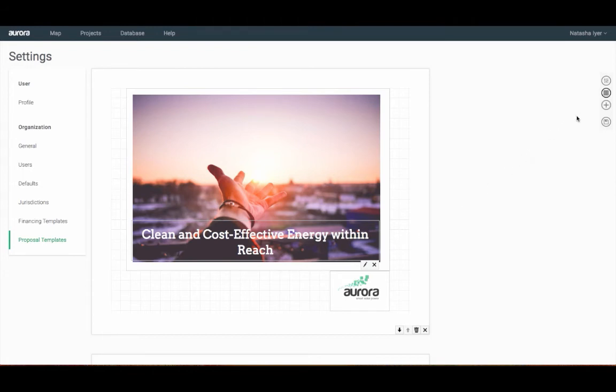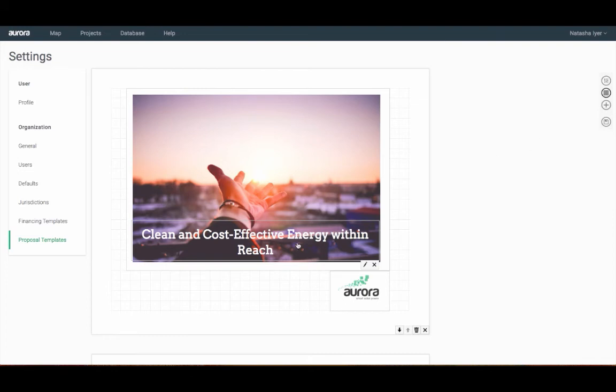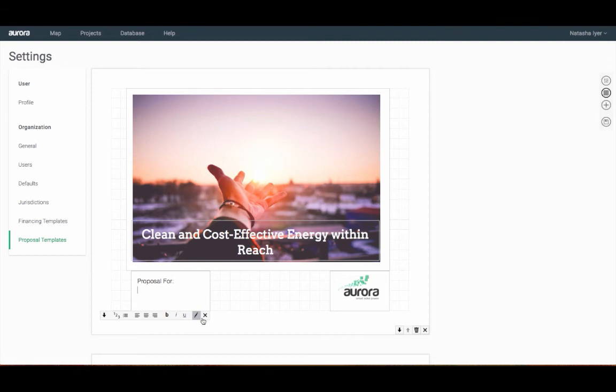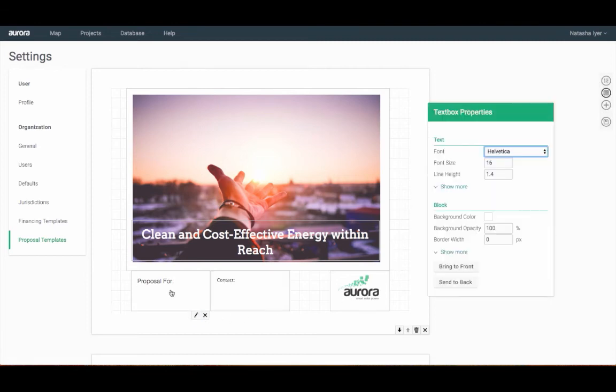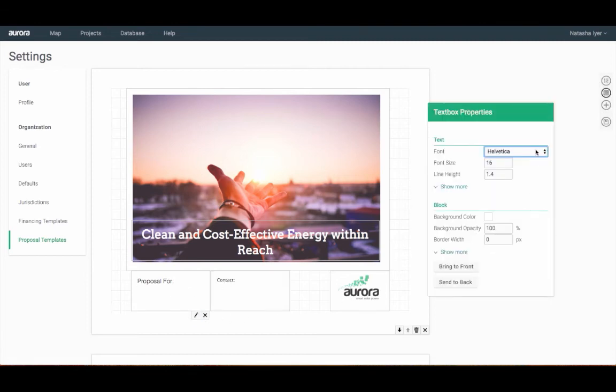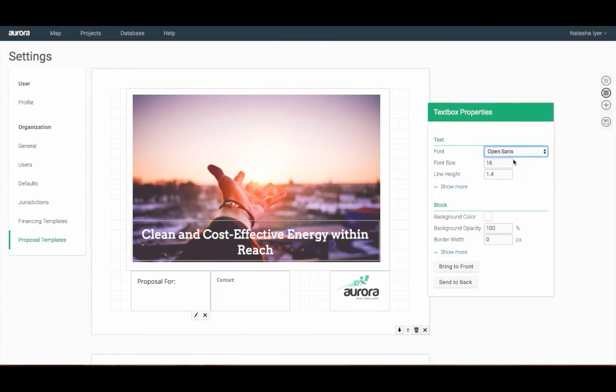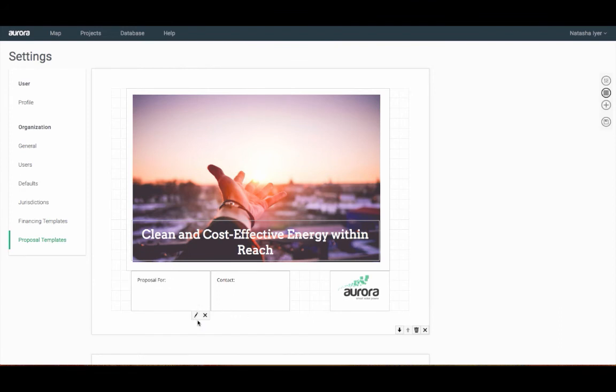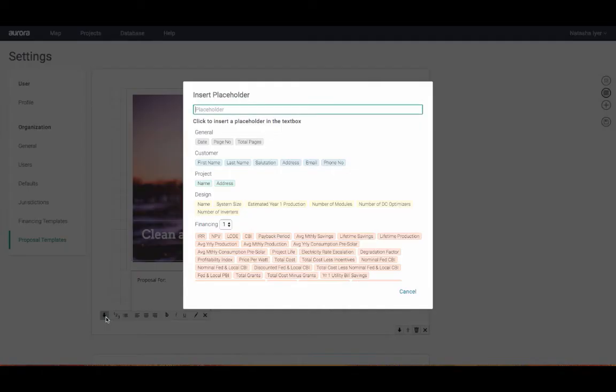I'm going to go ahead and add in some additional text boxes to include customer information and contact information of the user in Aurora. In just a moment, I'll add in some placeholders which will automatically populate information to your final proposal so you don't continuously have to do so. I'm going to add in some text to change the font and font sizes for these text boxes. On the down arrow in the submenu that appears, you can insert placeholders into a text box.